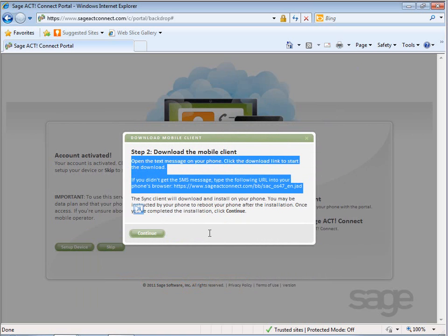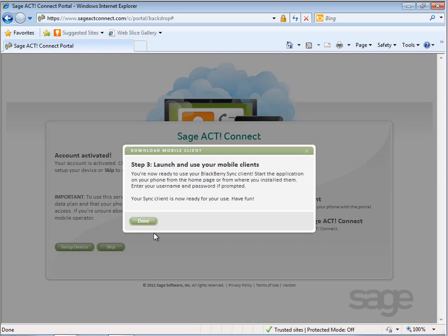After you've completed the setup on your device, click the Continue button on your screen and the final step is to launch and start using your mobile client.